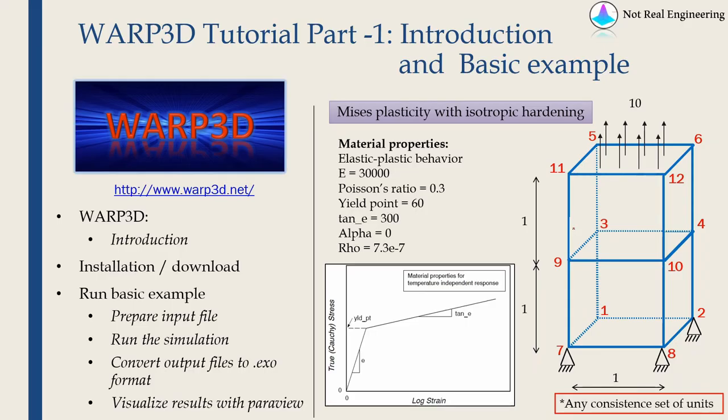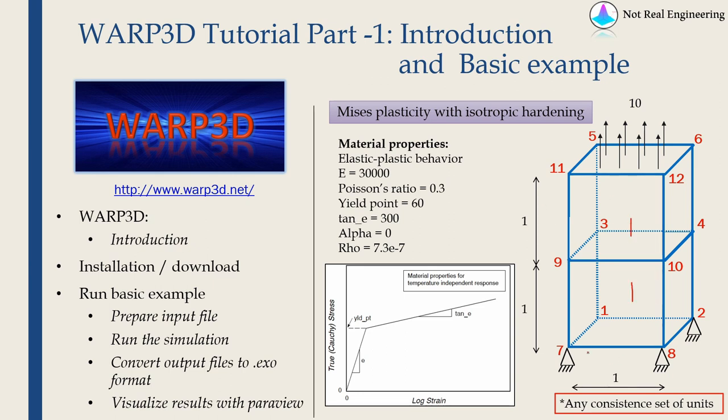Let's just quickly see what example we are going to solve. This is very basic example but it will give you idea about Warp3D. So there are just two elements and dimensions are given over here. We are going to fix all degrees of freedom of nodes on the bottom face and we are going to apply a pressure on this top surface. Pressure of 10. Dimensions are given over here.